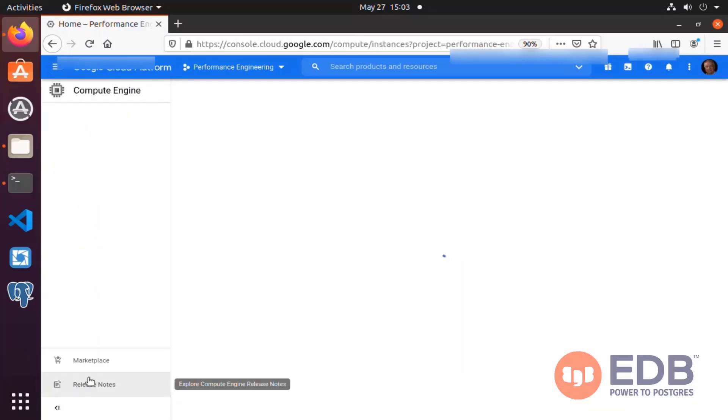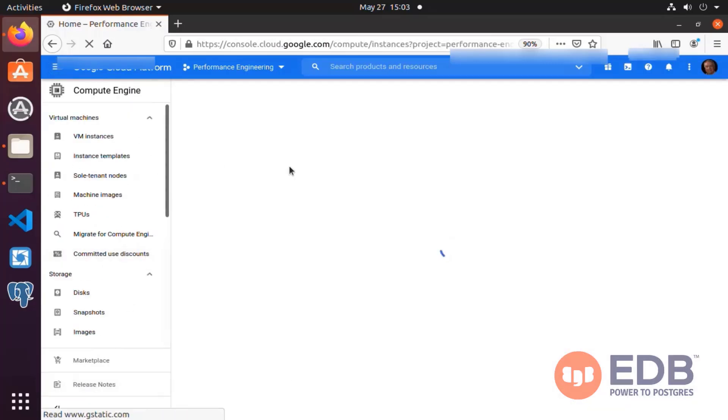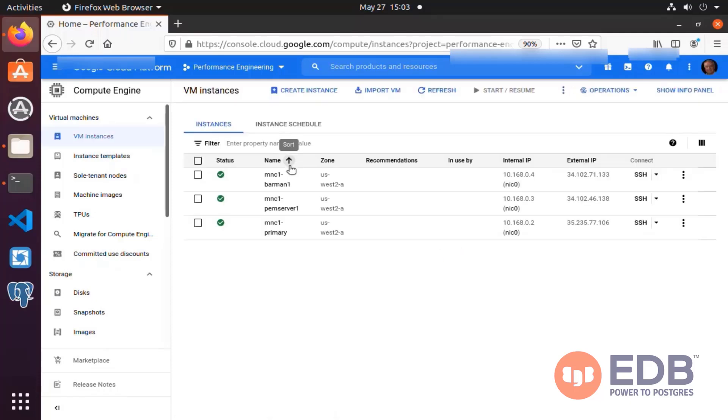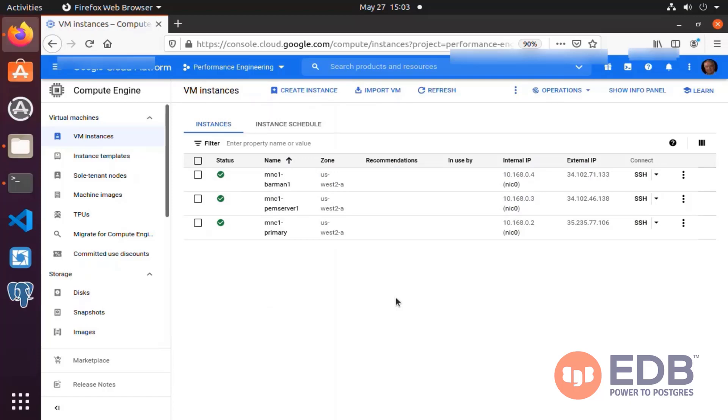Let's head into the Compute section to be more precise. Once in there, and once it loads on our screen, we should see three virtual machines. Prefix for the name MNC1, as you can see there, completely named and reassuring us that our infrastructure is readily available for us to configure.